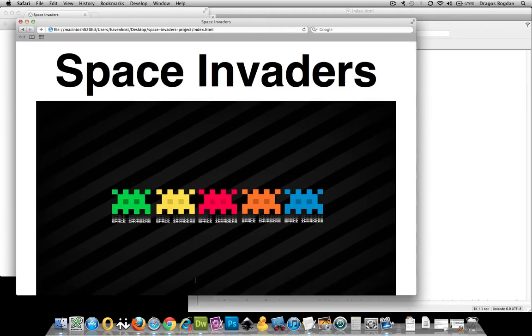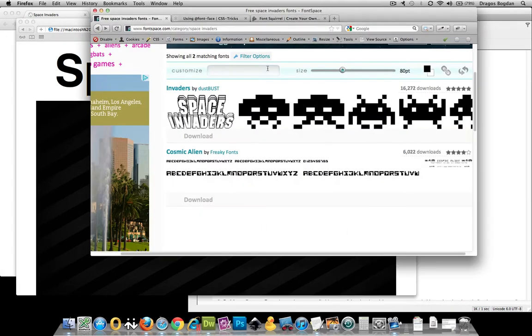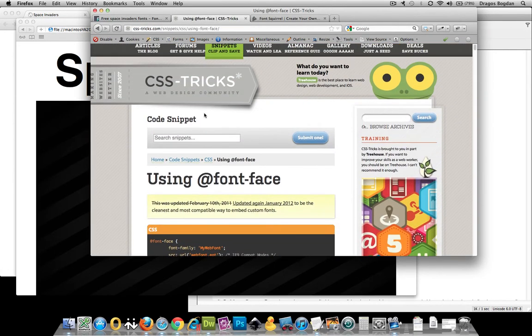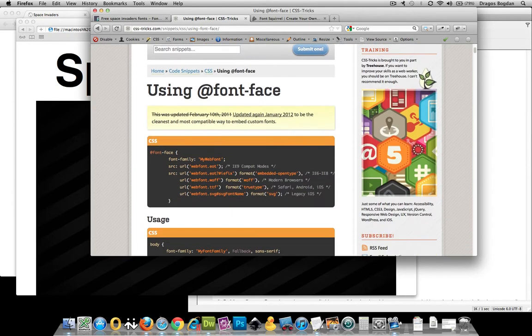And fortunately, CSS3 allows us. It has a new attribute called @font-face attribute.